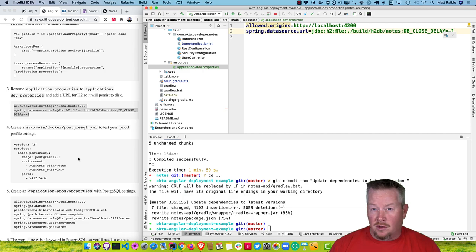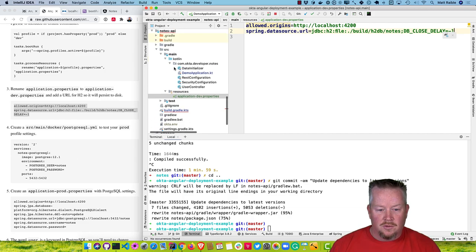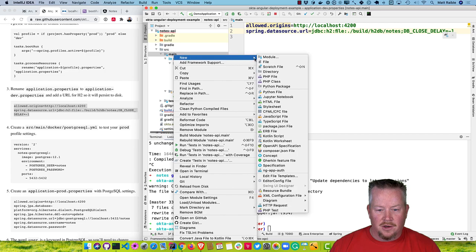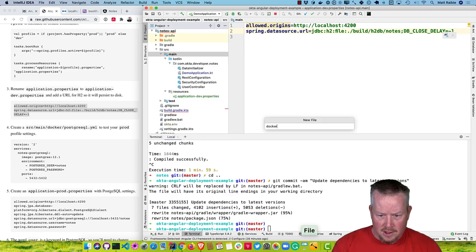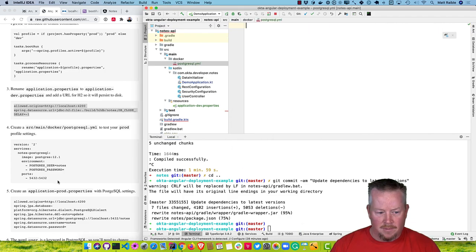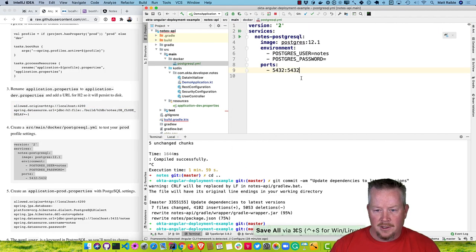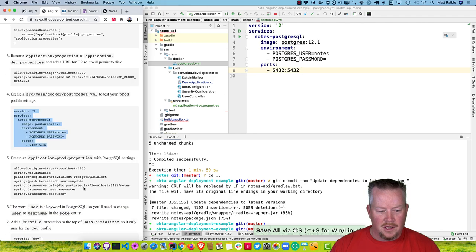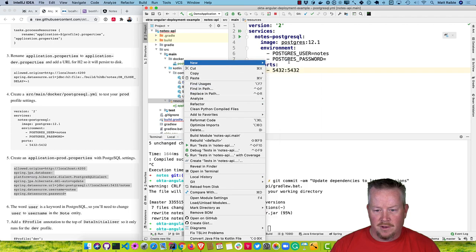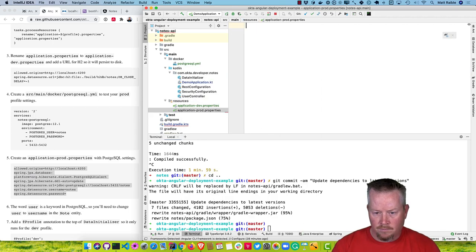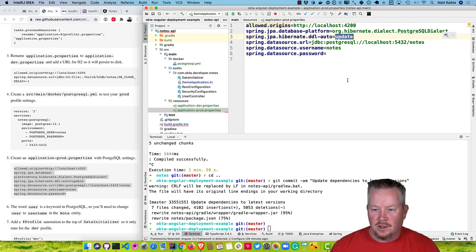To test Postgres, we can use Docker Compose. Go to src/main/docker and create a new file called docker-compose-postgresql.yml. That uses Postgres 12. Then we'll have an application-prod.properties that uses Postgres by default — it allows localhost 4200, uses ddl-auto update to create a schema, and uses the datasource URL for Postgres.